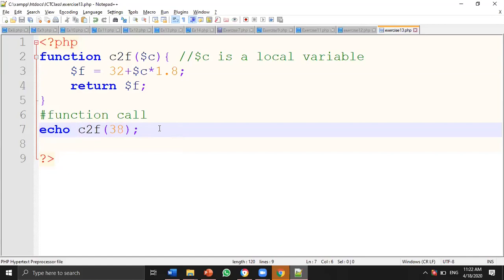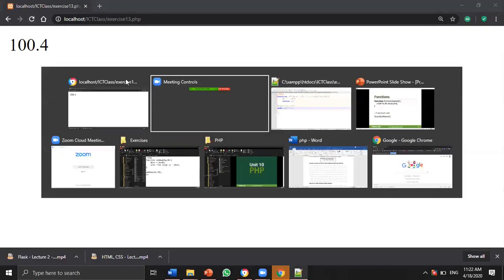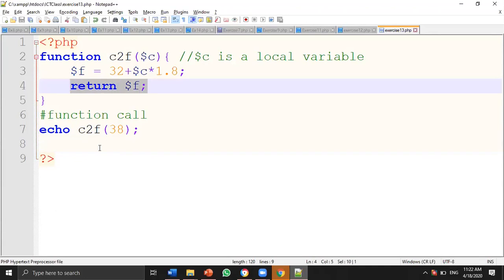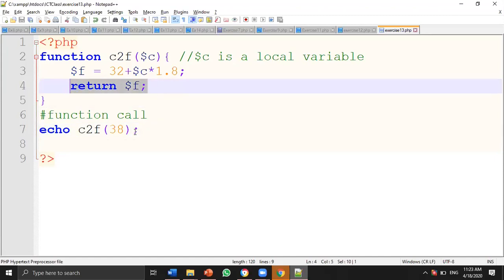The computations did work out but we had no output statement. Adding 'echo cToF(38)' gives the output 100.4. You can either have the echo inside the function or return the value and echo at the call site — returning is useful if you want to use the result in further computation rather than immediately printing it. That's exercise thirteen — a function to convert centigrade to Fahrenheit.